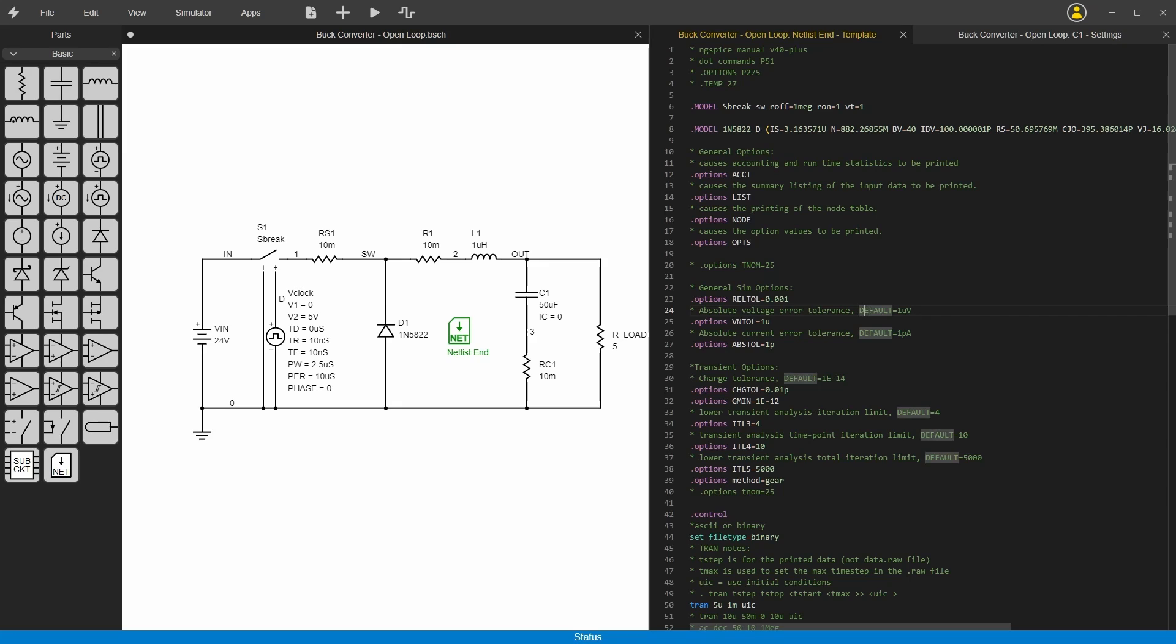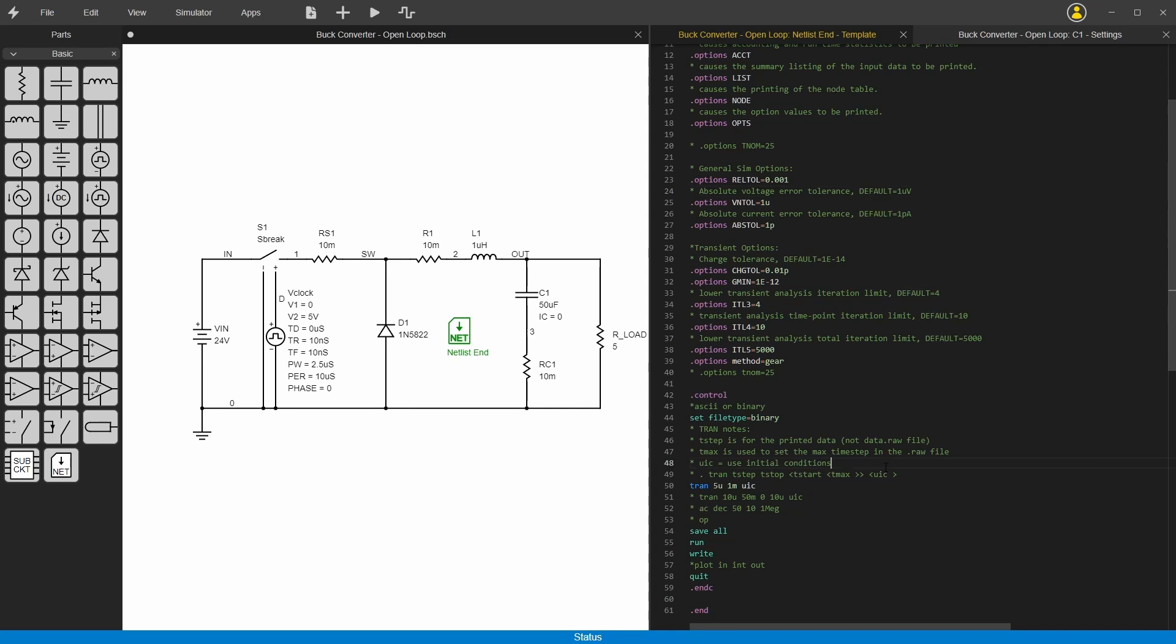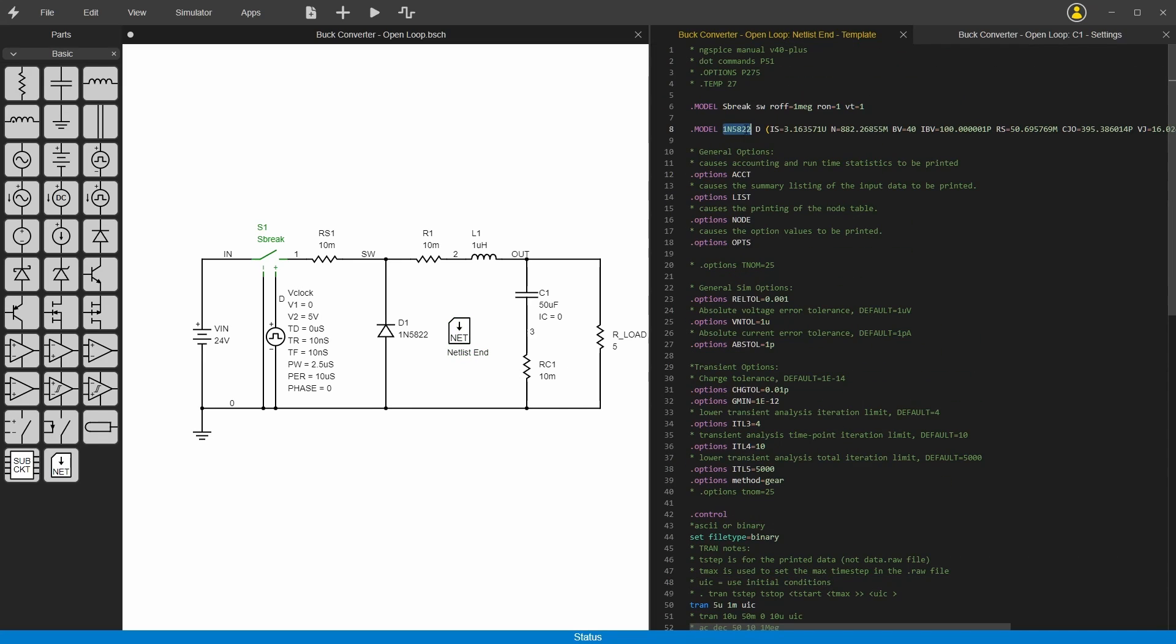All it really has is a template. It's basically just dumping whatever you put in here into the bottom of the netlist. That's why I called it netlist end. This is a model for this diode here, and you can see it's calling that because it's in its template. It's got the model name which is 1N5822.